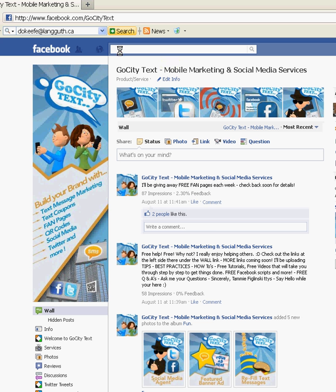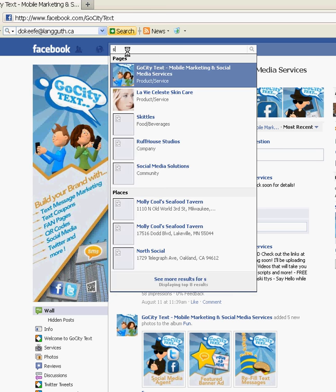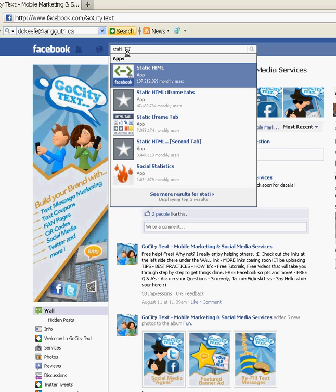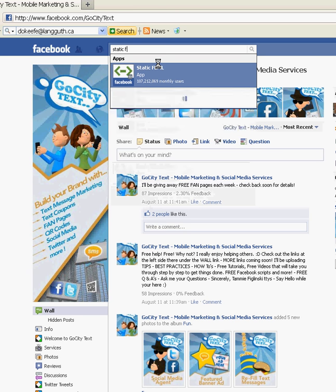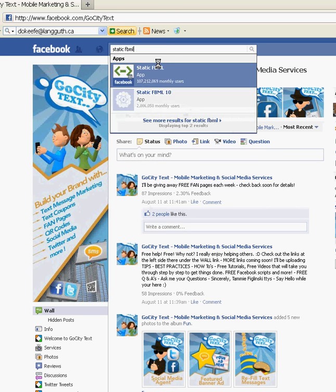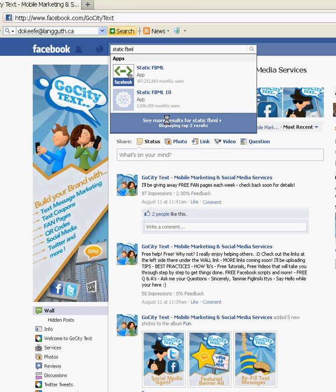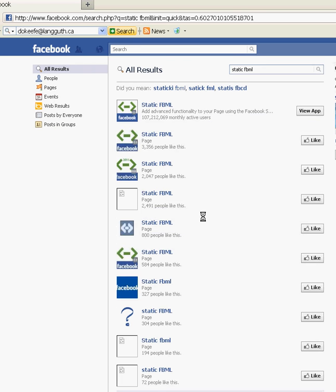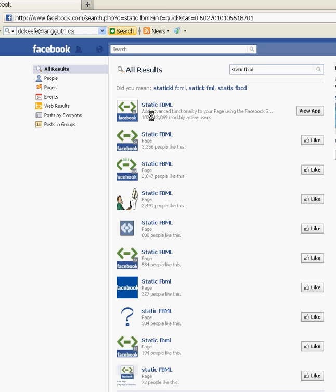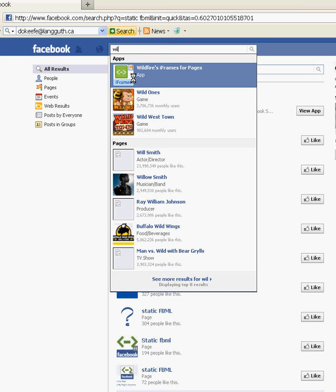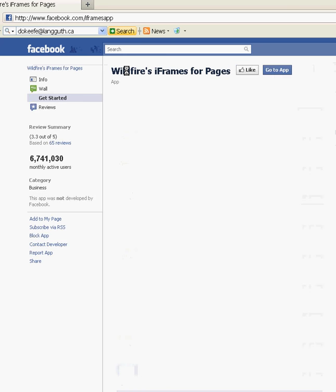Log into your fan page and go up to the search bar at the top. We're going to type in static FBML. We're looking for an application called Wildfire — it's the easiest one I've found. You can try to play with the others too, but each of them work a little bit differently. Type in Wildfire. This is it right here. It comes up green with a little flag. Click on that.